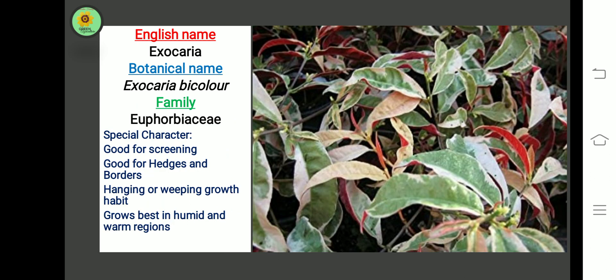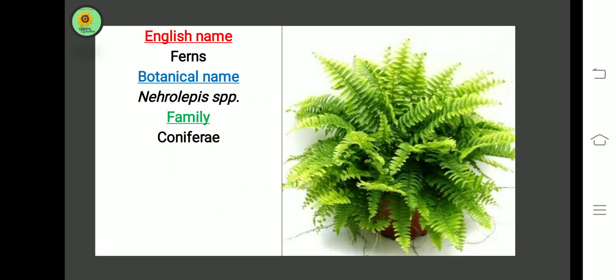The next plant is Excoecaria. Botanical name is Excoecaria bicolor, family Euphorbiaceae. Special characters include: good for screening, hedges and borders, hanging or weeping growth habit, and grows best in humid and warm regions.